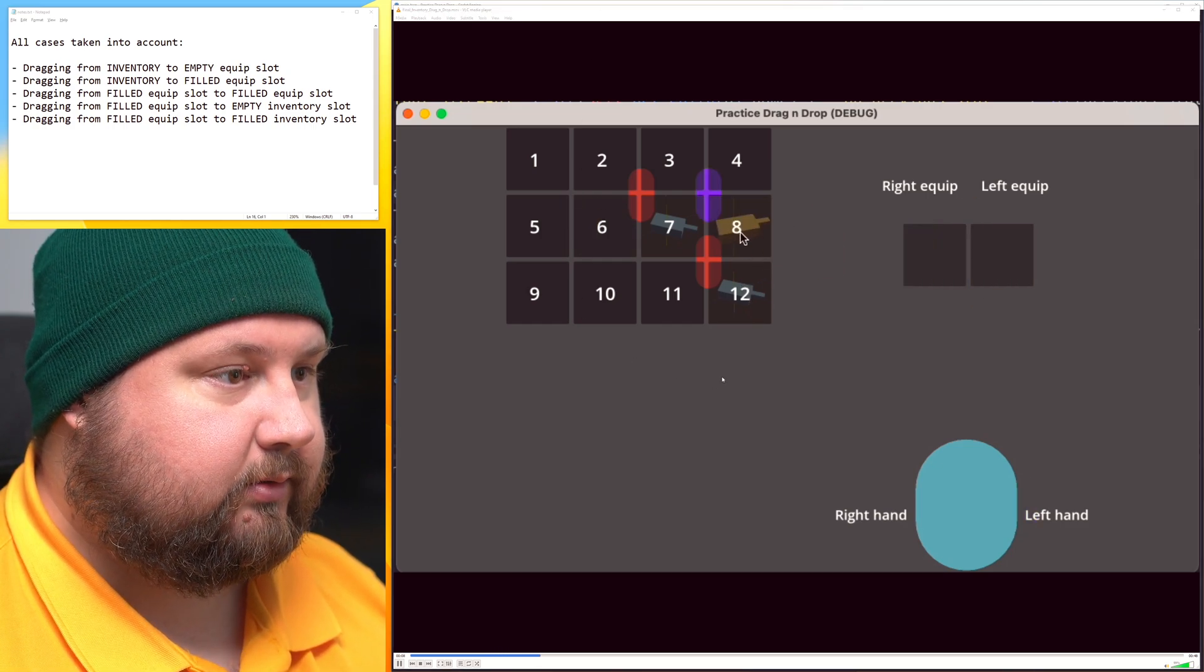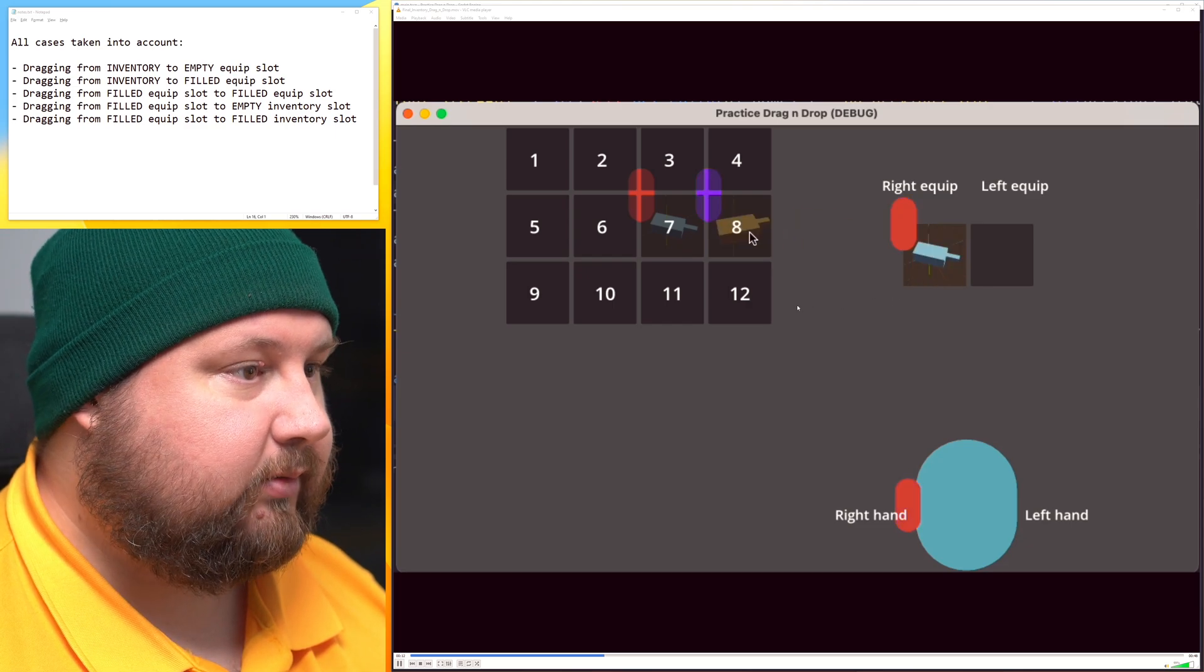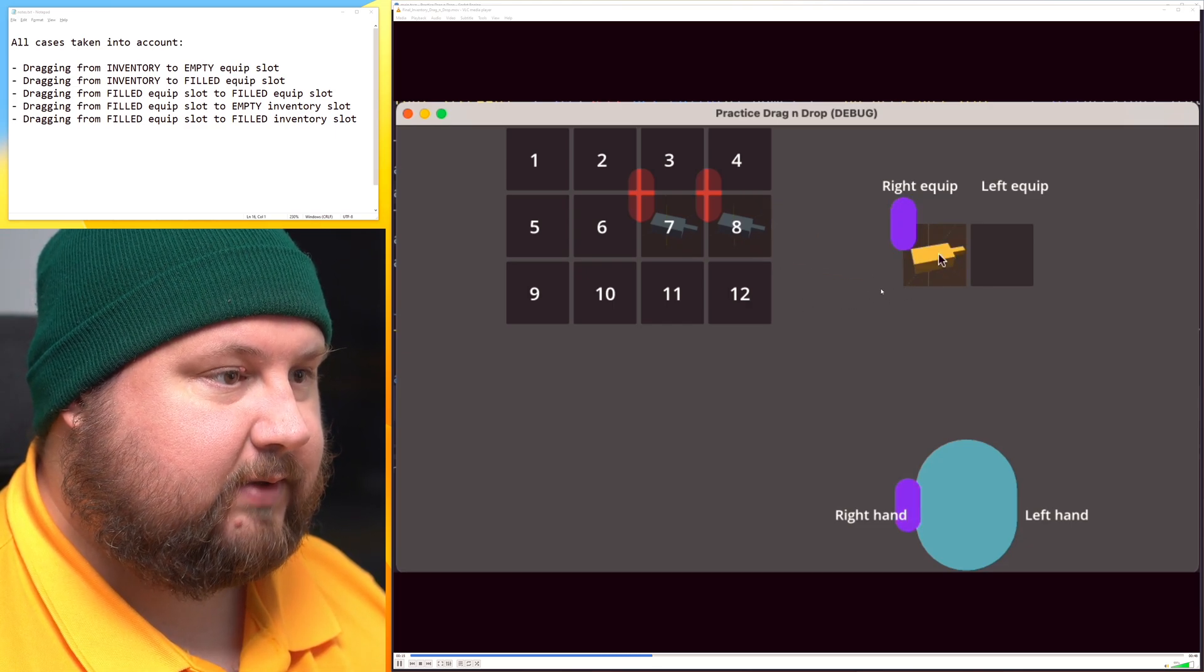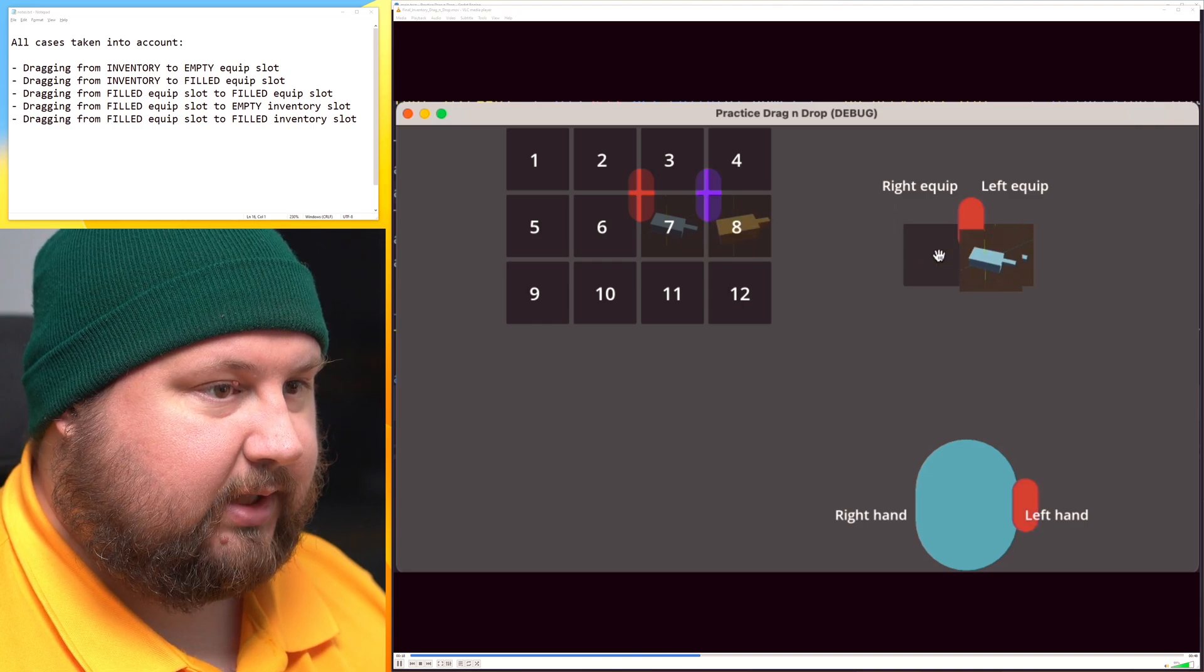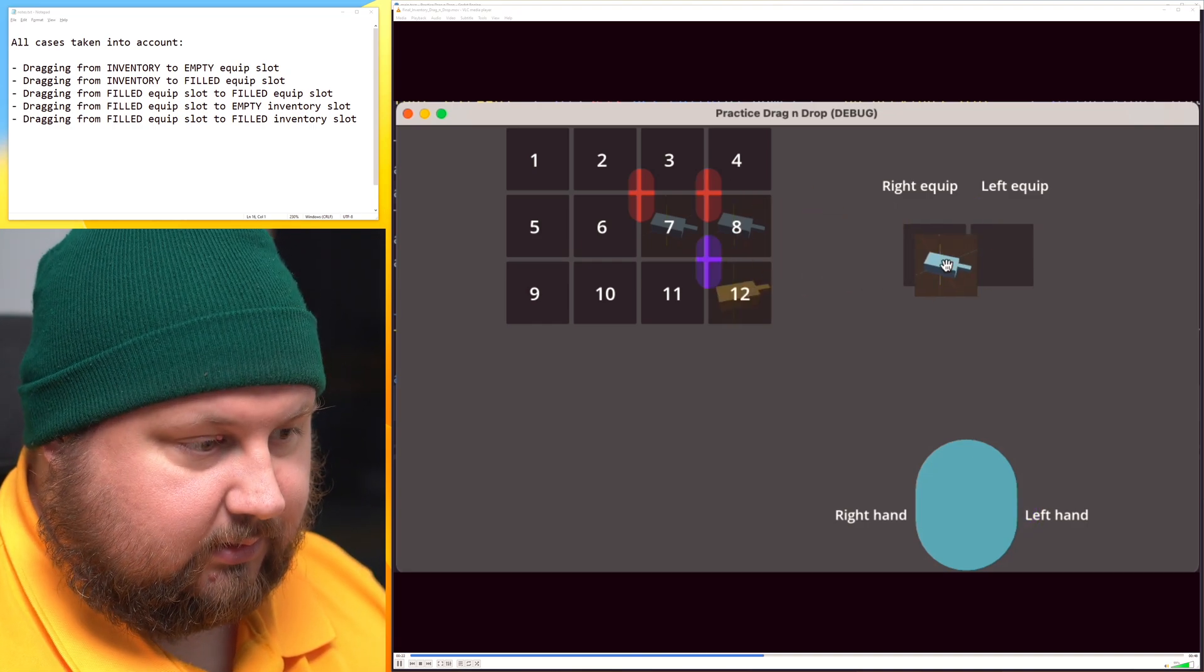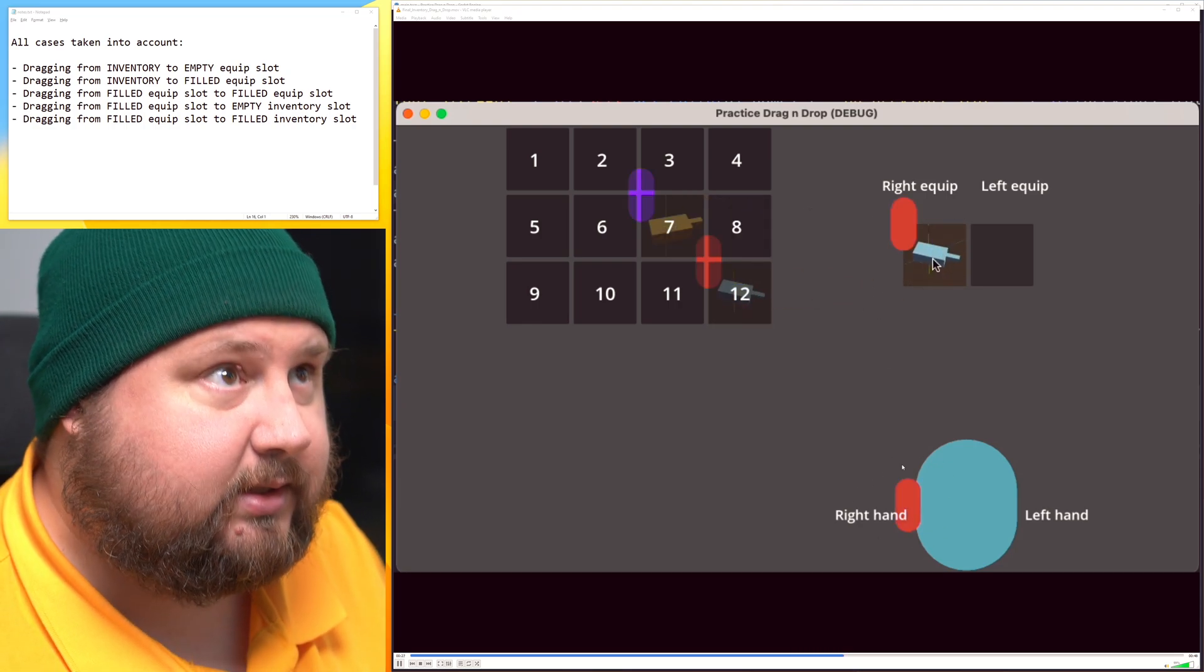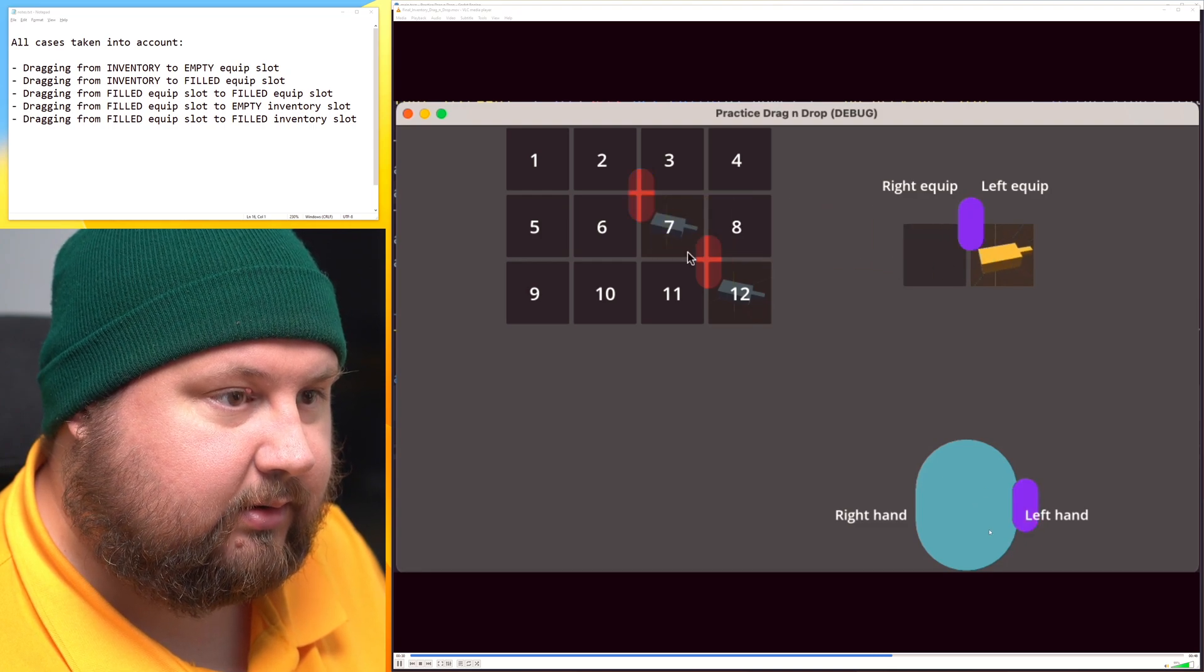So I can drag to and from inventory and I can switch the places of different icons or items, and you can see it updates in here in real time.